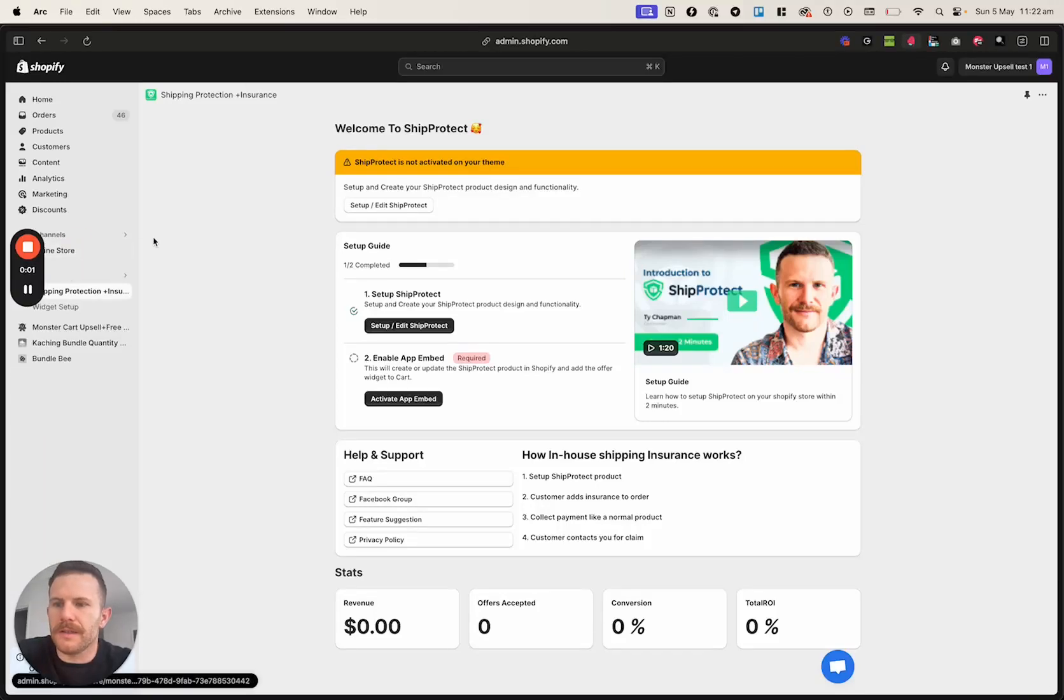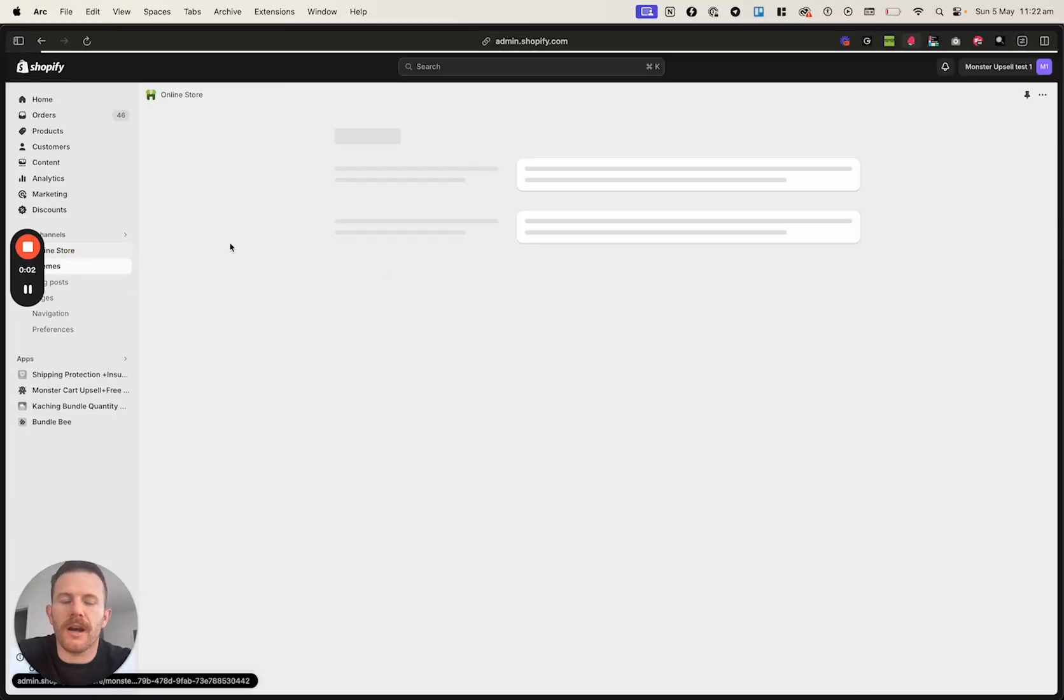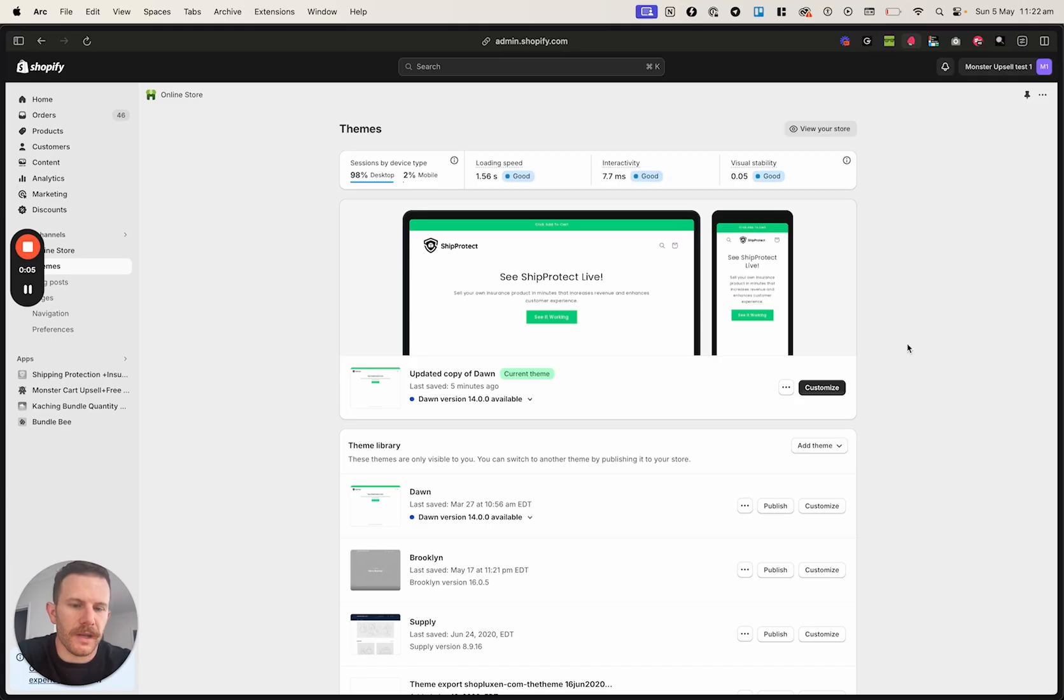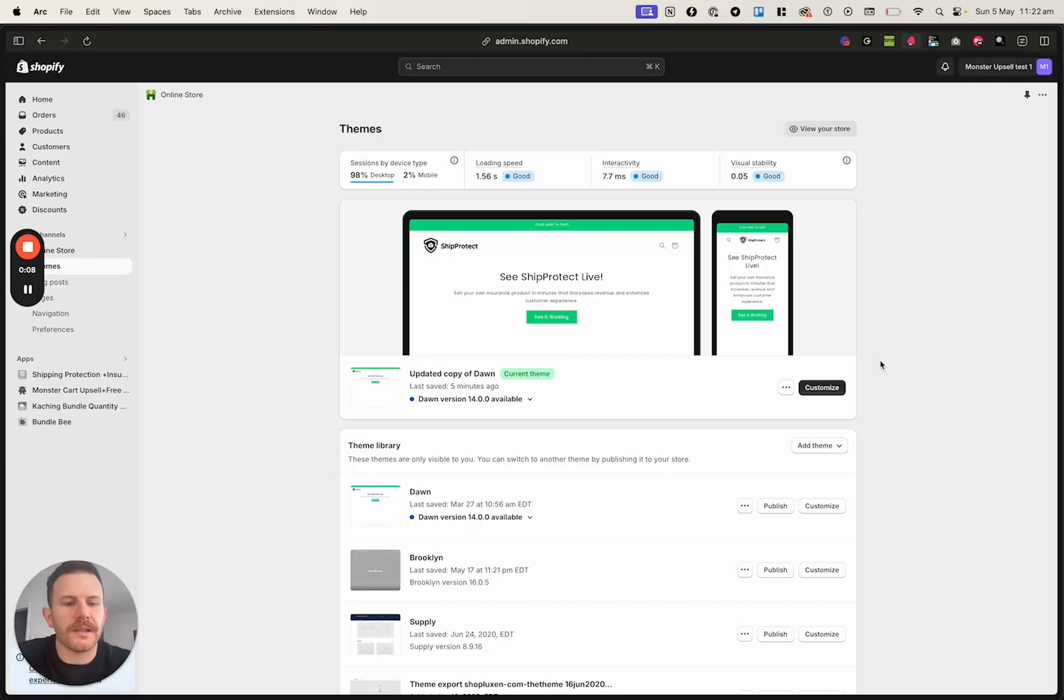Alrighty, this is how you hide the Add to Cart buttons on your Shipping Protection Product page, which stops customers manually adding the product to their cart.